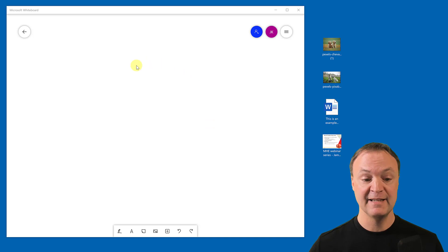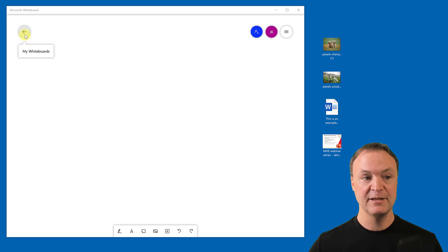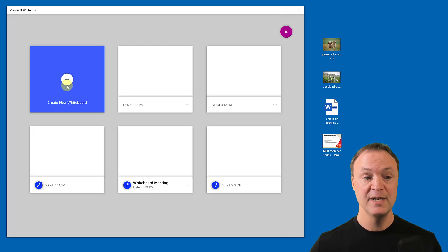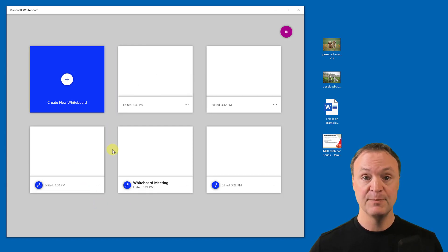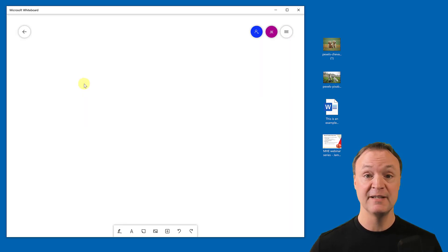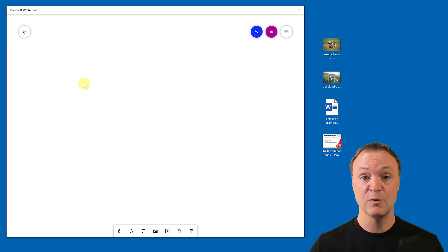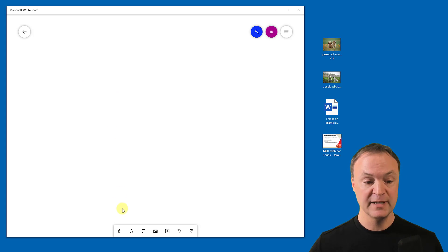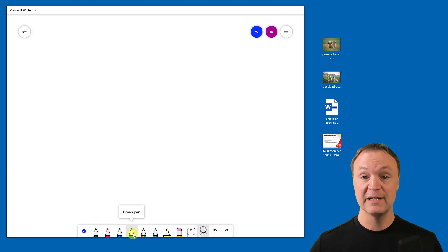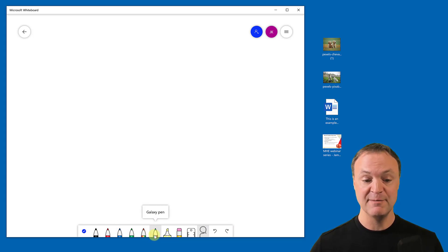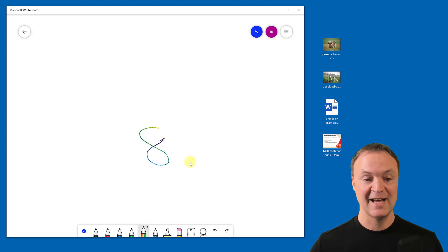In the app, everything looks similar at first, but there are more options. Hitting Back shows all your whiteboards — everything from the online version is still here because it syncs with the cloud. Creating a new whiteboard, if you look at the pen options, you now have a Rainbow pen and a Galaxy pen that add more visual flair, along with the standard highlighter and eraser.